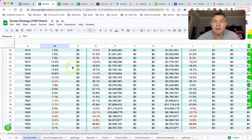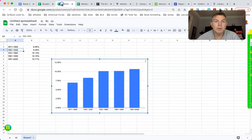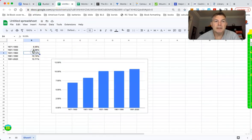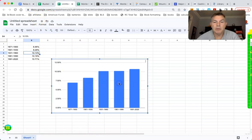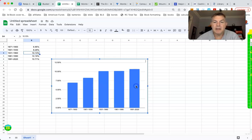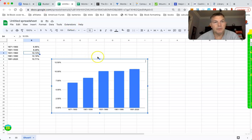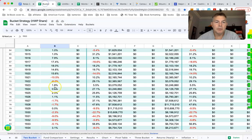From 1931 to 1960, the market averaged 10.31%. From 1961 to 1990, the market averaged 10.19%. And from 1991 to 2020, the market averaged 10.71%. Again, only five unique circumstances.